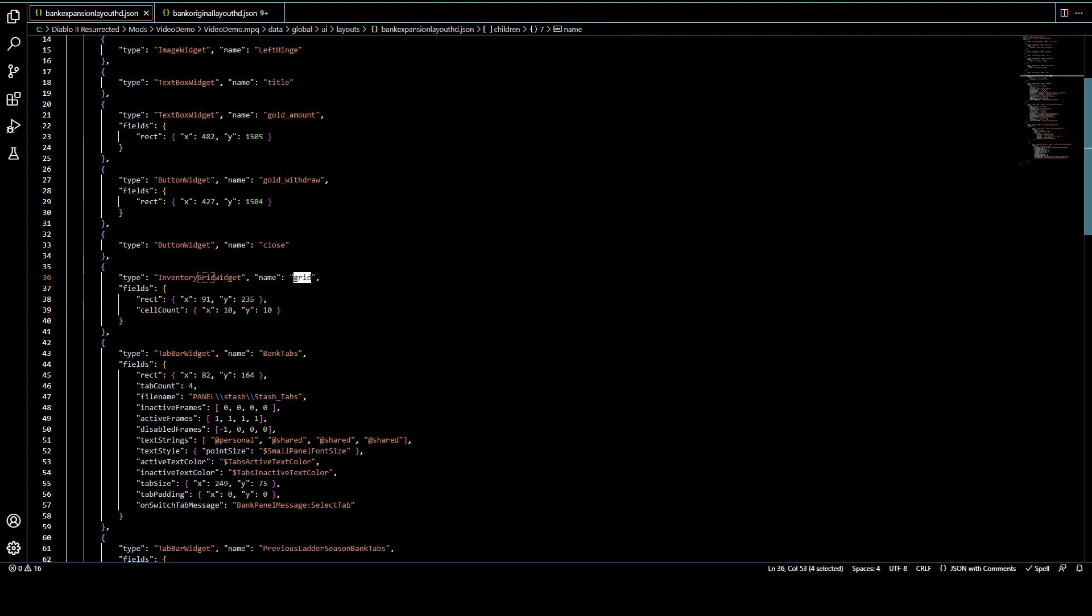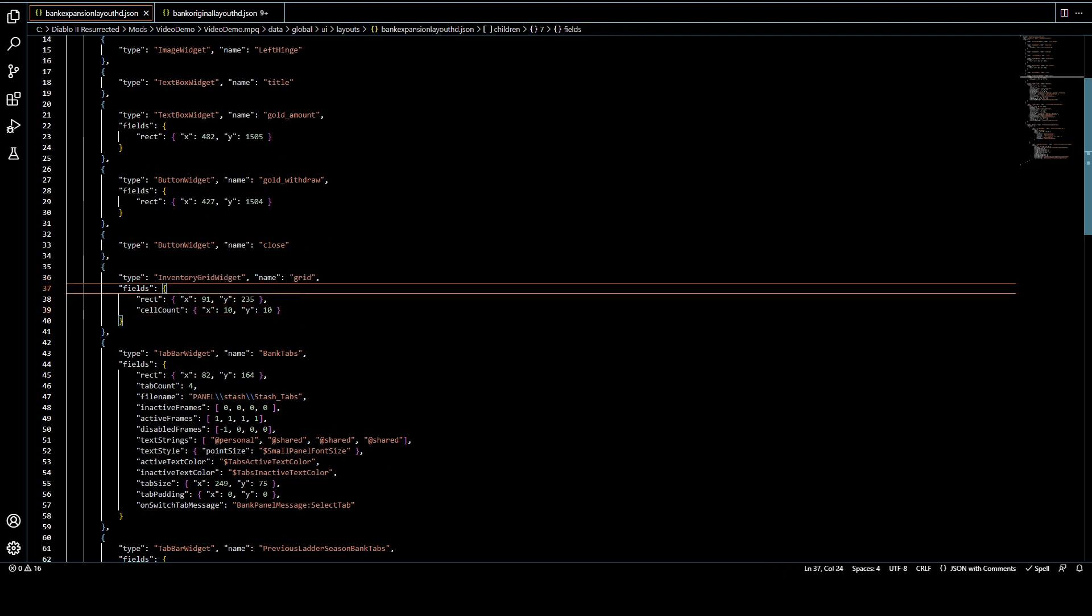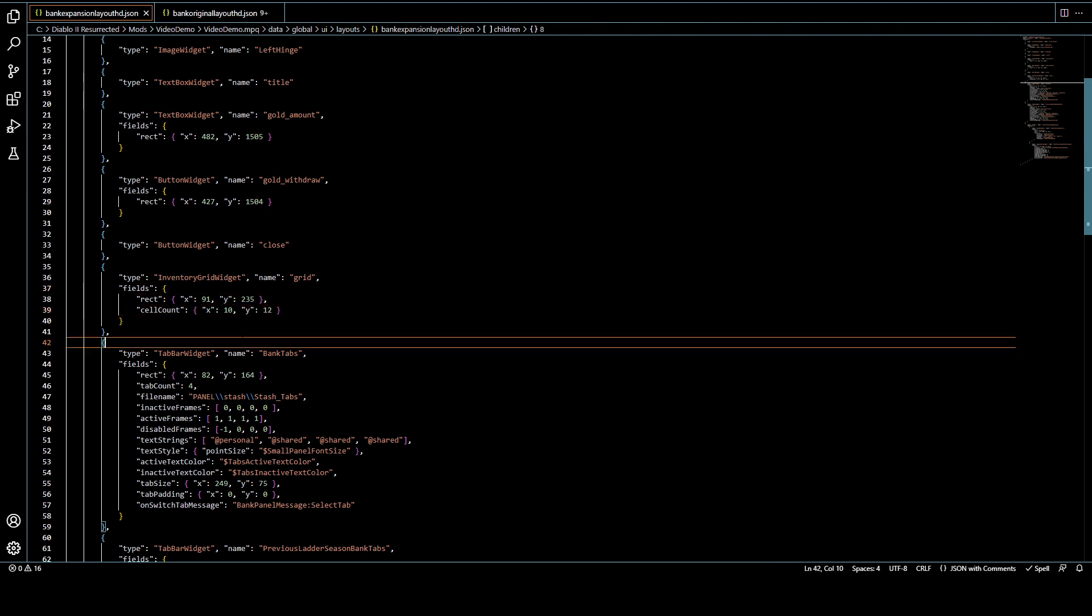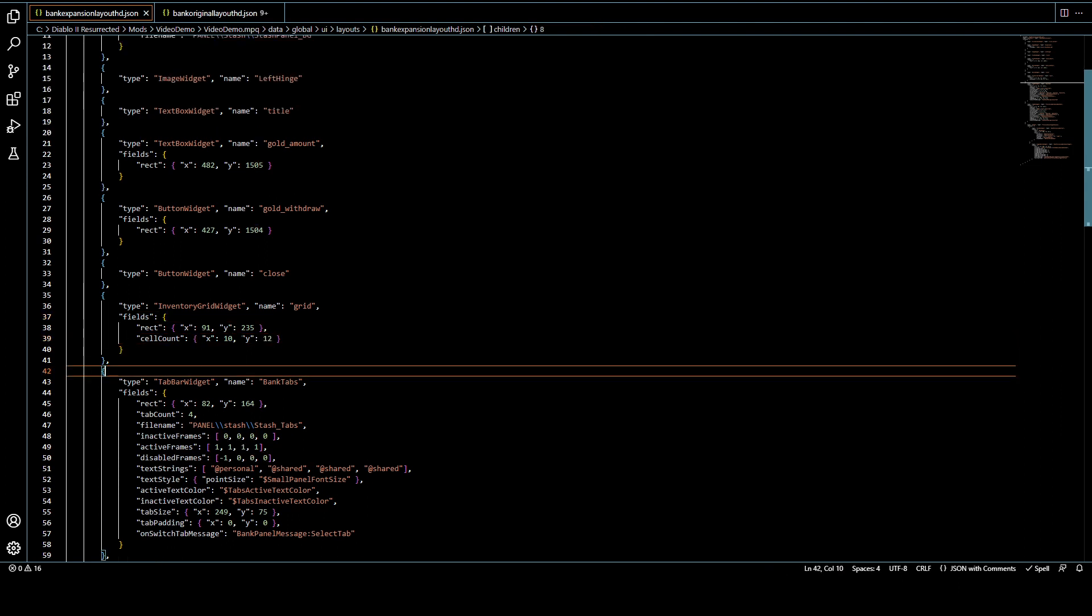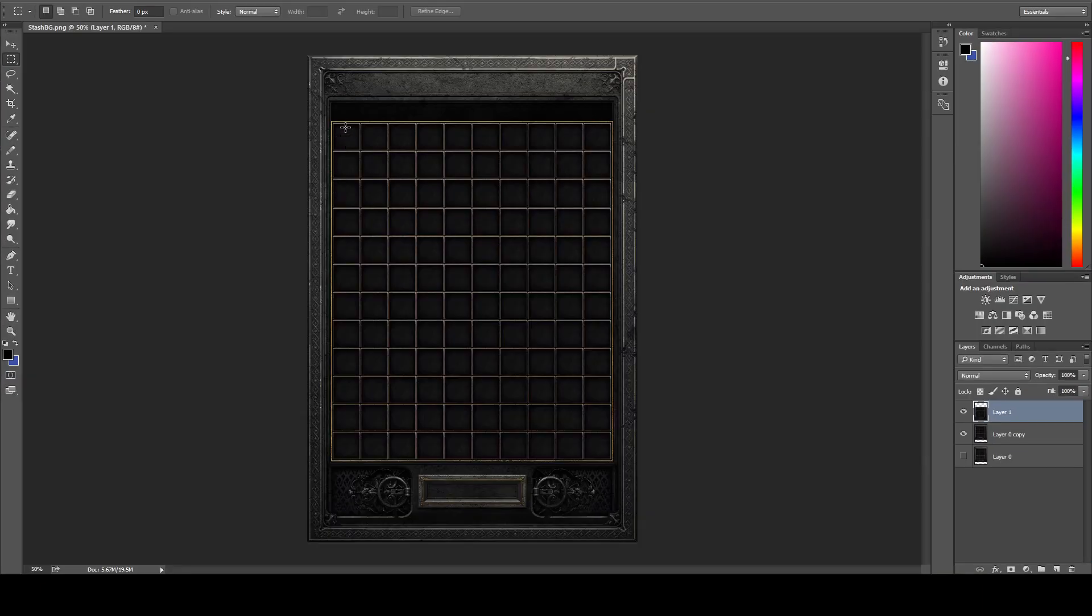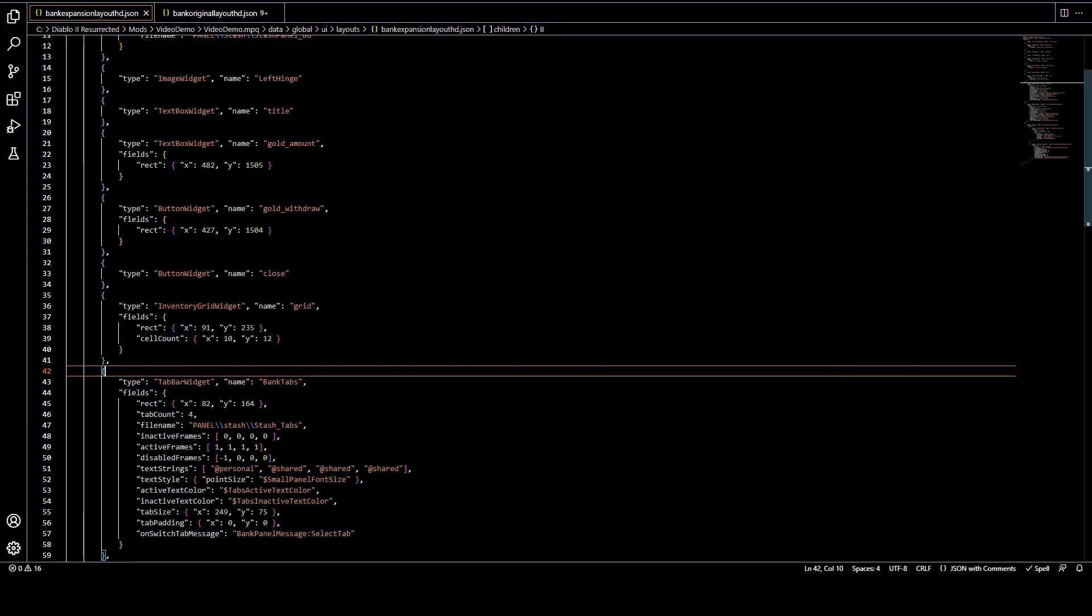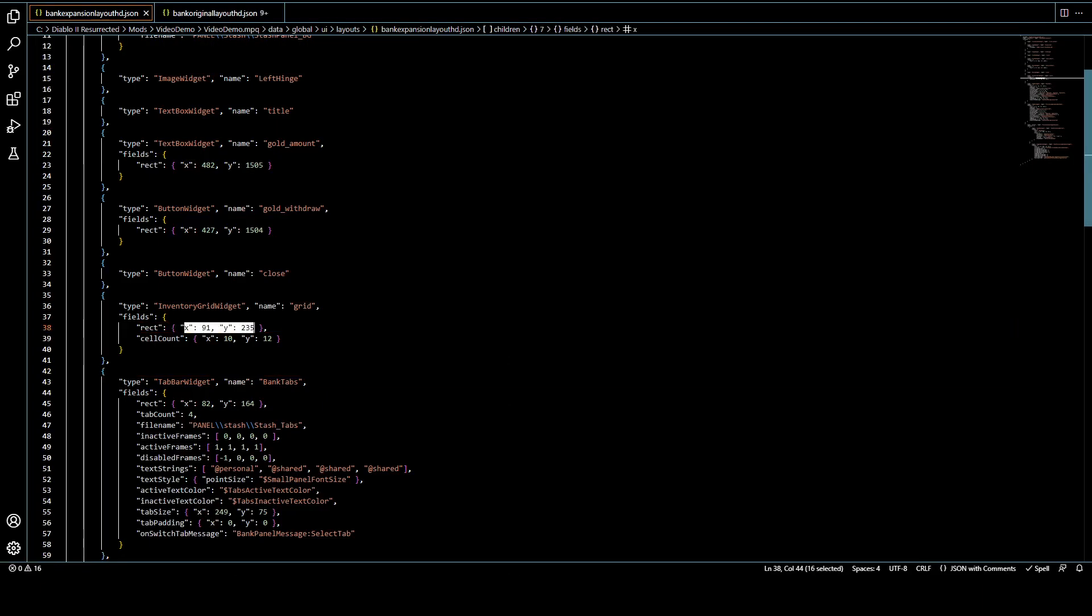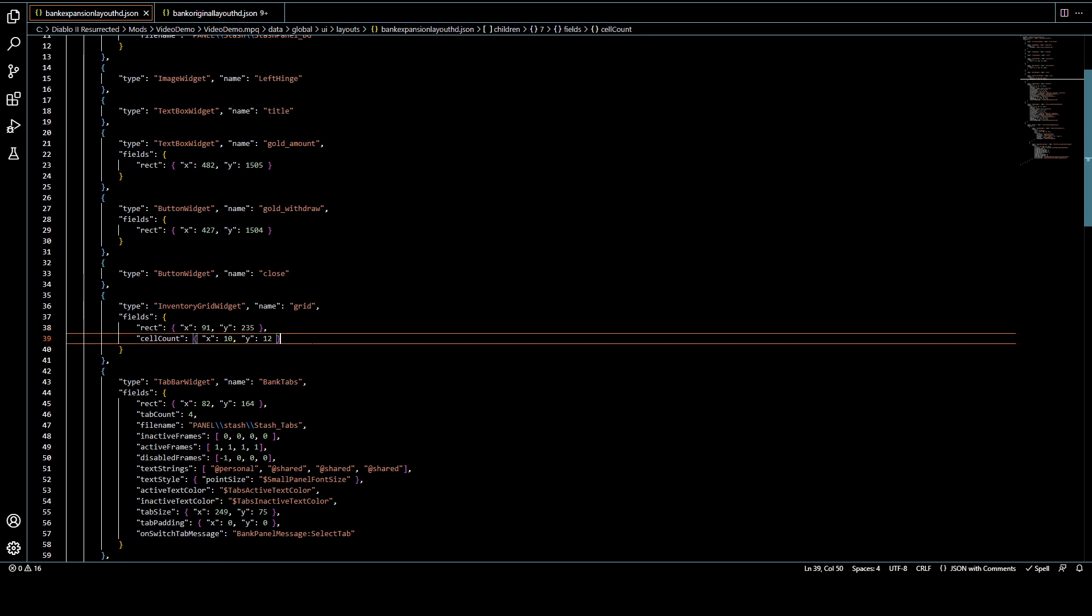And obviously, we did change the grid size. So we need to update our grid widget. We made it a 10 by 12 instead of a 10 by 10. And then once more, we didn't change the location of that very first cell where it started drawing the grid, this cell here.